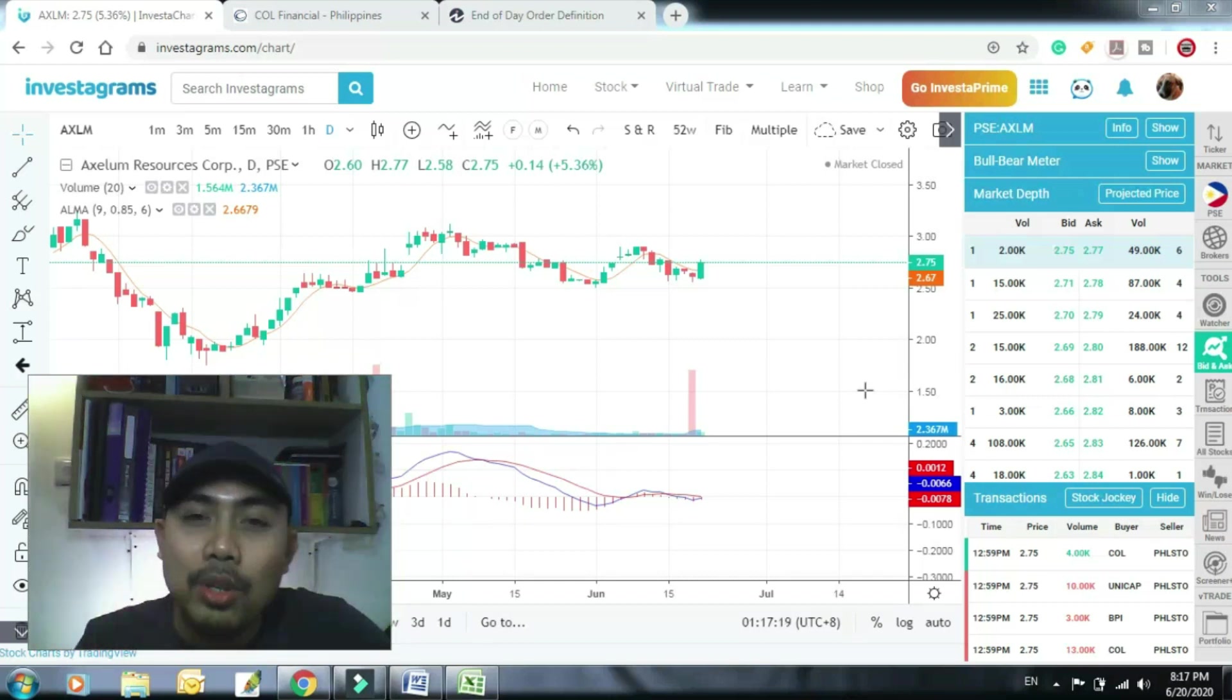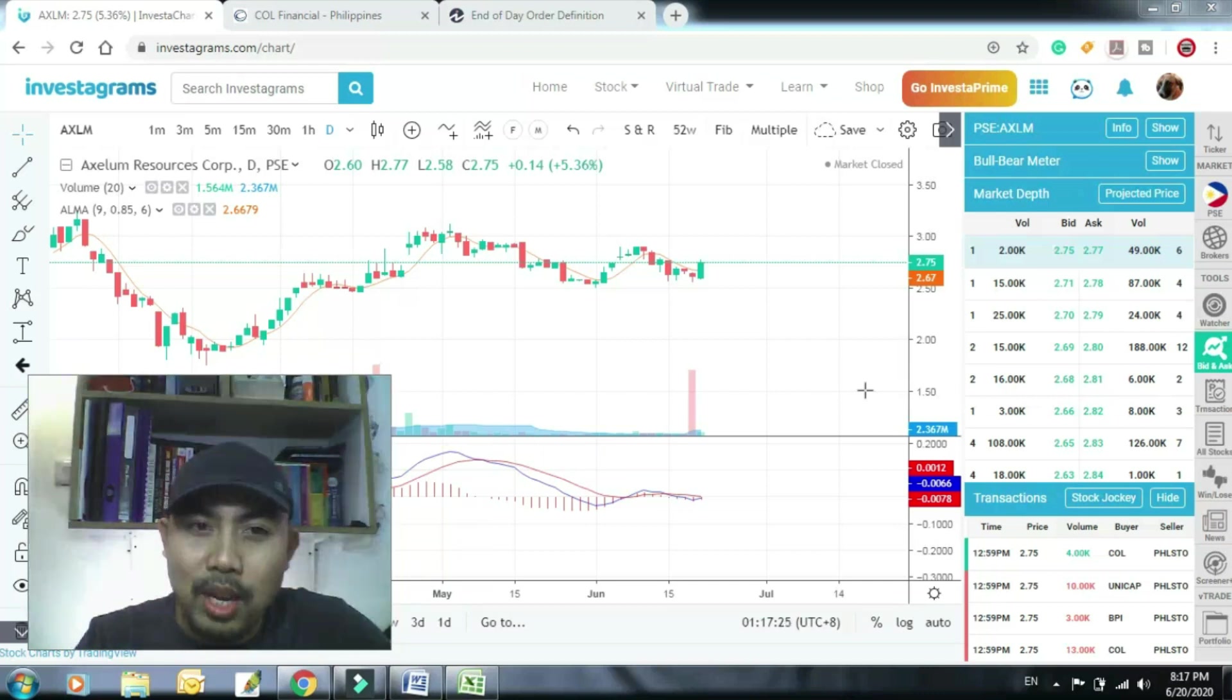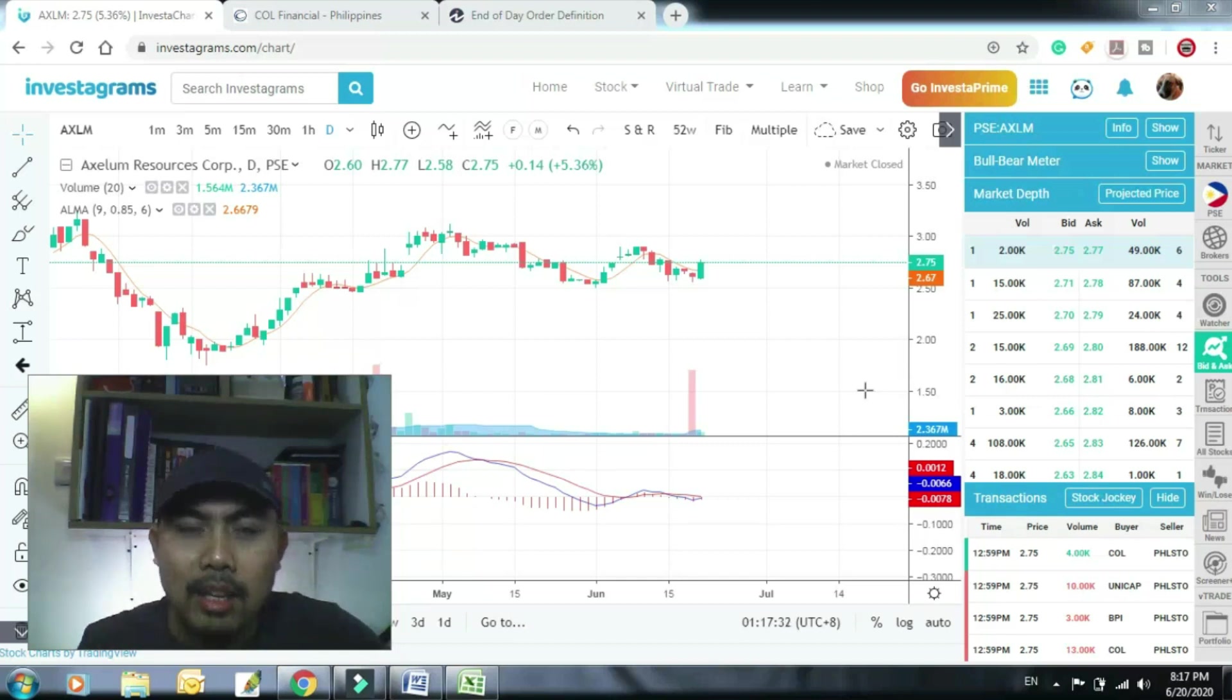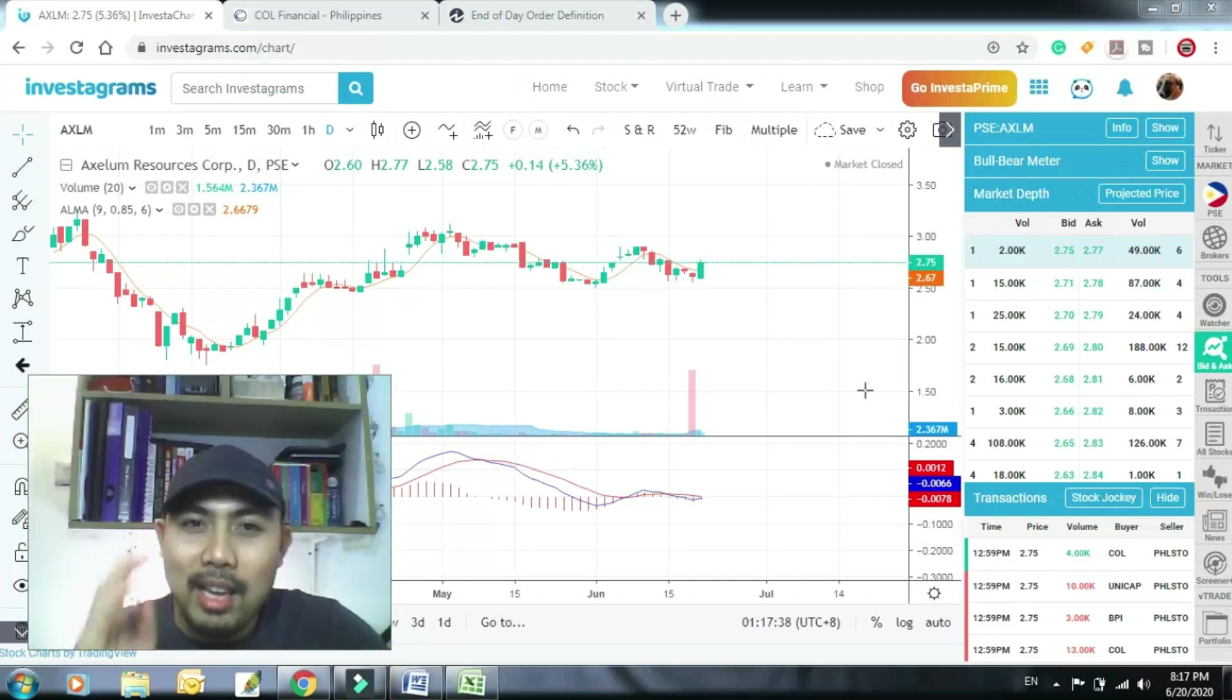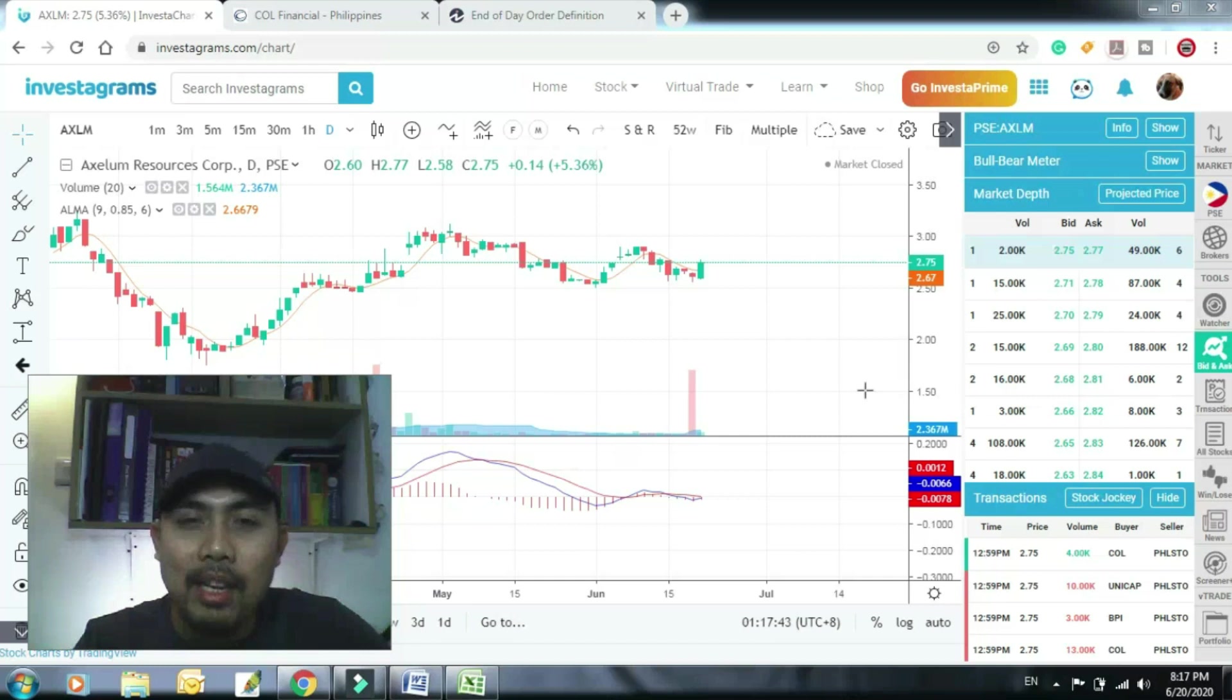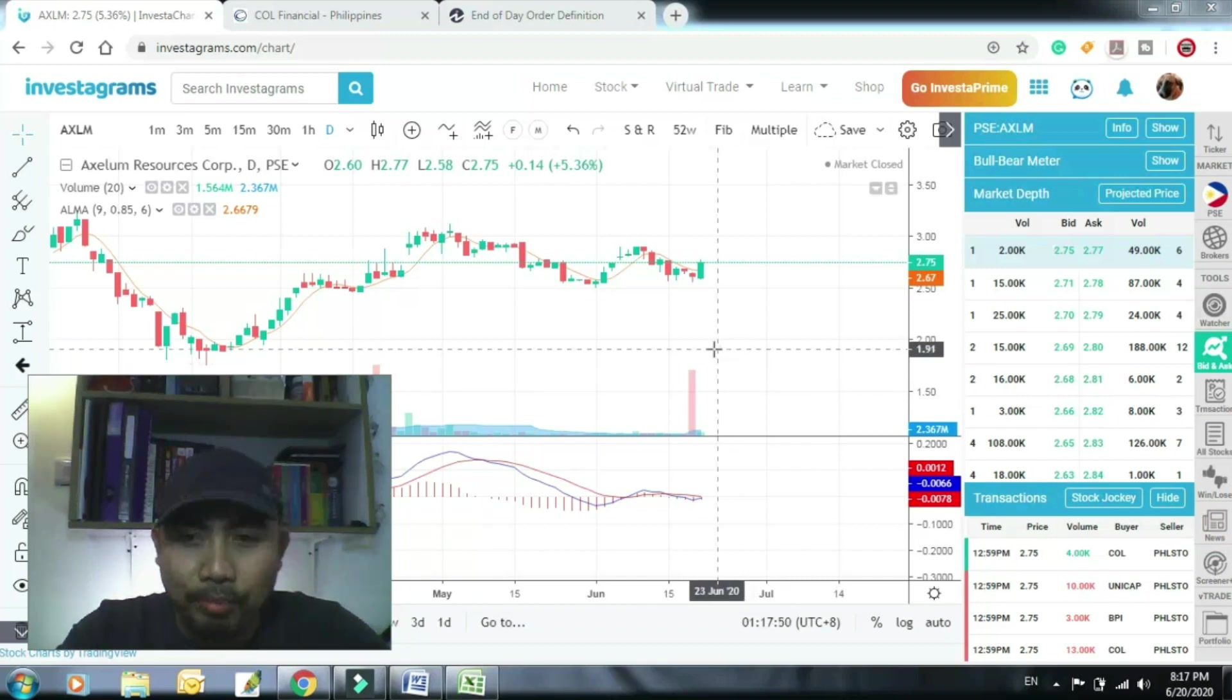Kaya lang ang mabigat na tanong, paano i-execute yung pagbili ng EOD? Kasi meron siguro sa inyo na hindi nakabili at nagtataka bakit hindi ko siya mabili sa closing price. So yun siguro ang bigyan natin ng importansya yung tanong, paano bibili sa closing price.